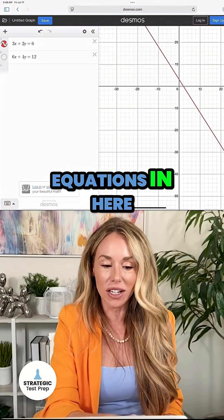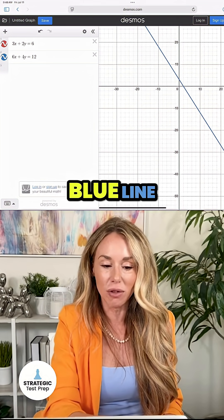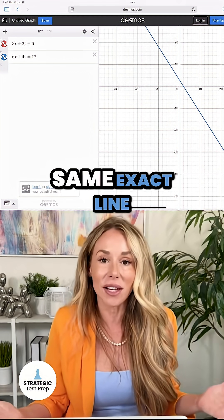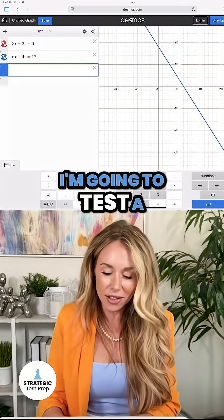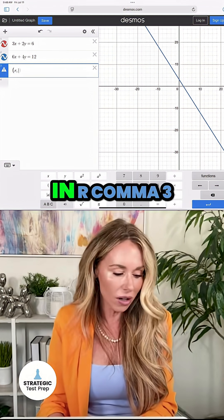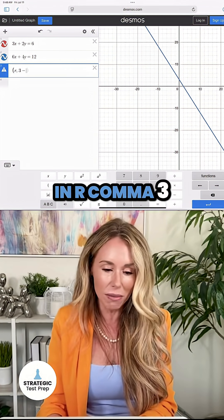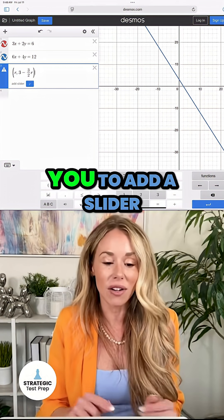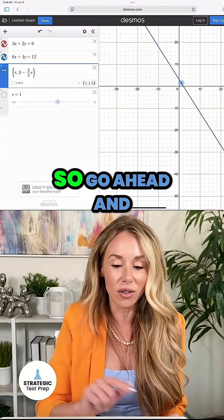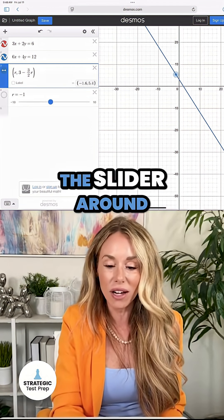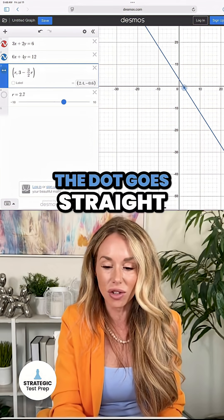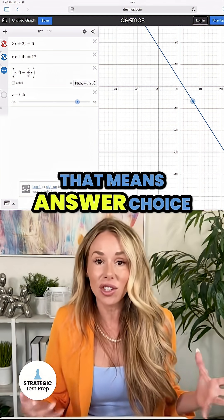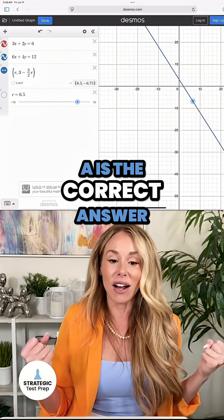As you can see, I already put both equations in here. If I remove the blue line, see how the red line is right underneath? That's because they're the same exact line. Then I'm going to test answer choice A. On the next line, I'm going to put in R, 3 minus 3 halves R. Since it's not an X or a Y, it's going to ask you to add a slider — go ahead and hit that. When you move the slider around, do you see how the dot goes straight up and down the entire line? That means answer choice A is the correct answer.